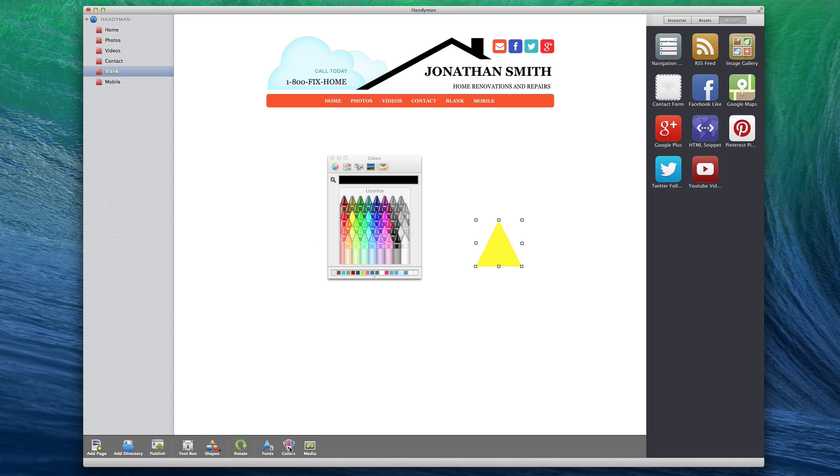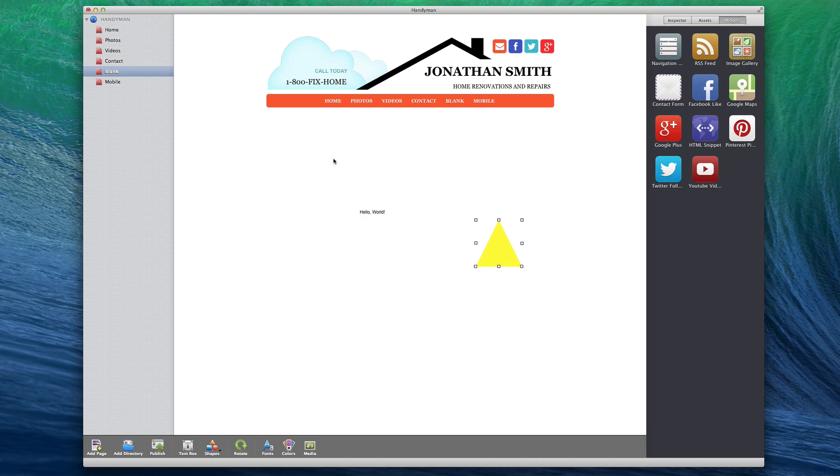The Colors button will bring up the Colors window. More information on this will also appear in the All About Text video tutorial.